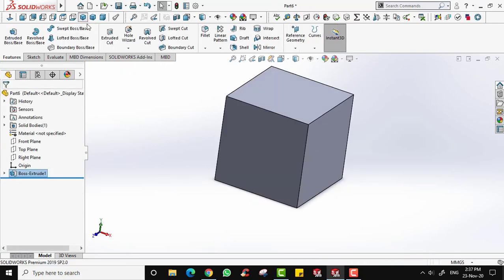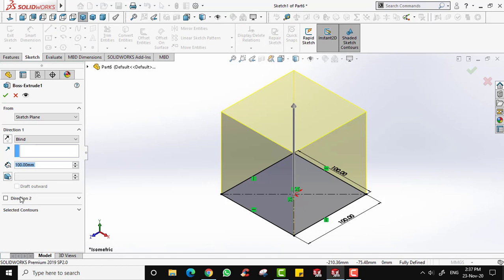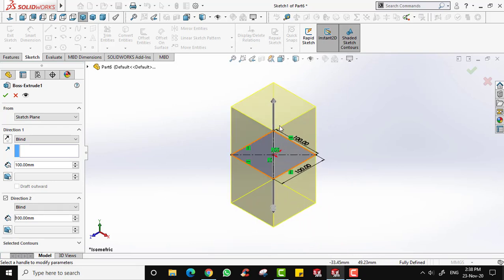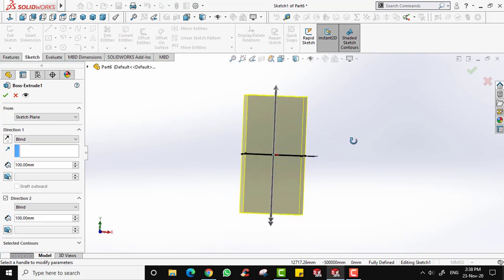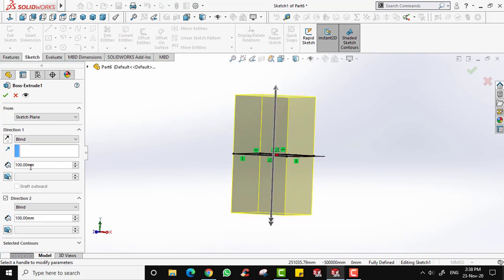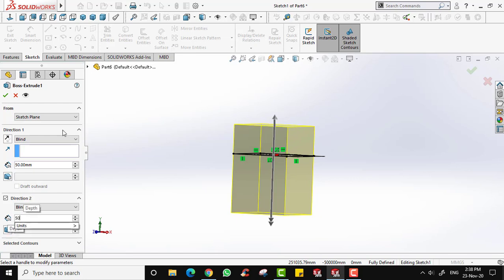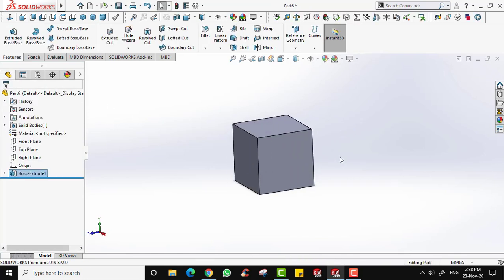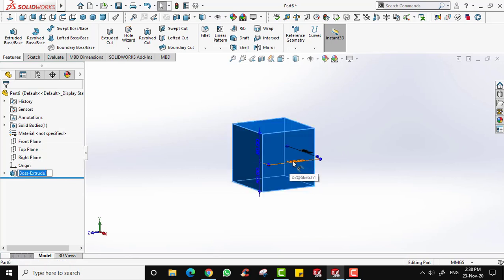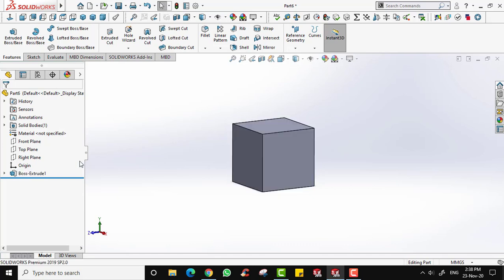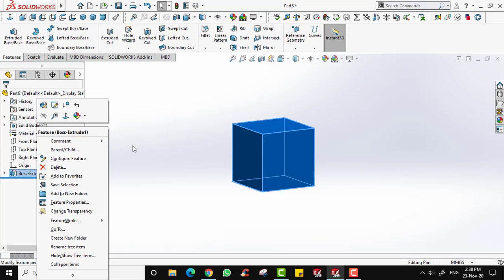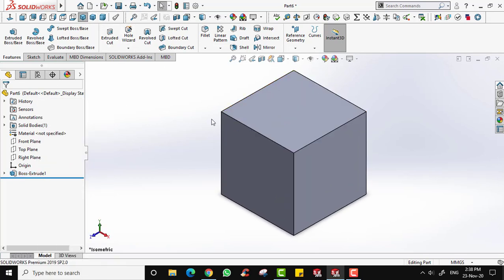Now let's reset to 100. In Edit Feature you will notice there is a Direction 2 option. If you click Direction 2, you get extrusion in the opposite direction. To still create a 100mm cube, divide Direction 1 and Direction 2 into 50mm each, then click OK. You still have your cube, but this time the sketch is at the center of the cube — this is useful when you want to maintain your sketch in the middle of the feature.